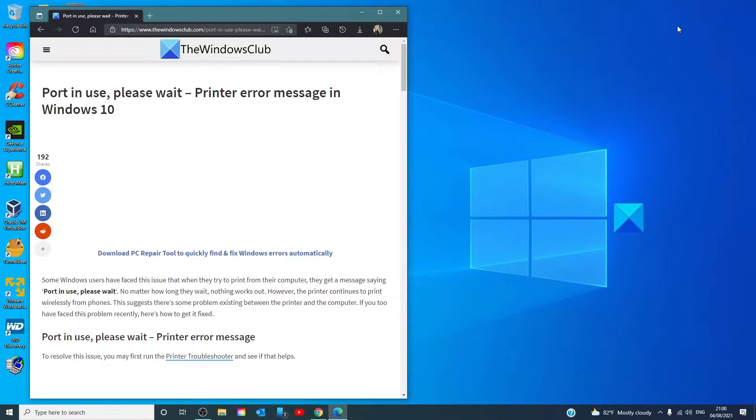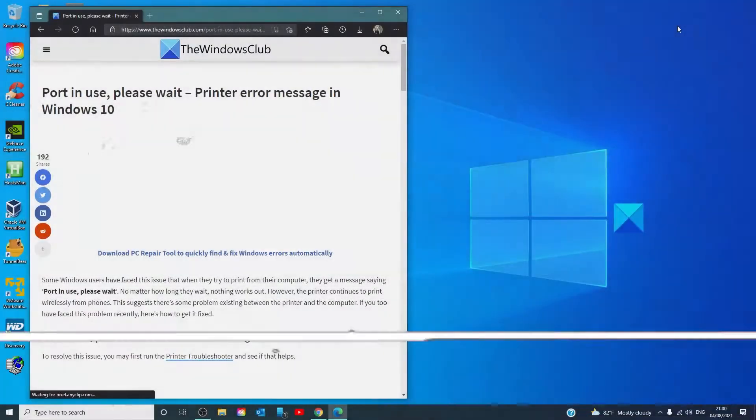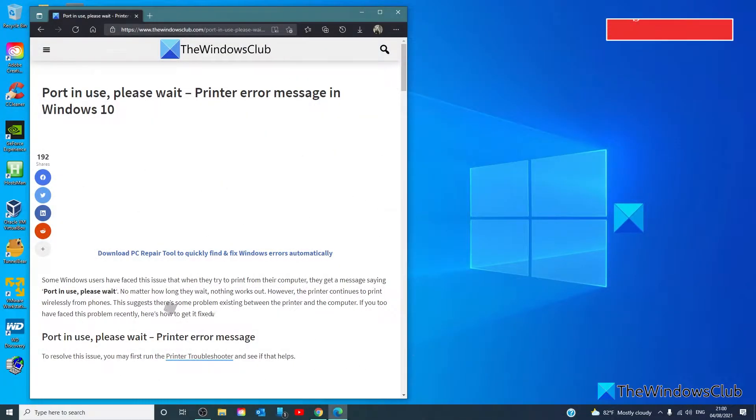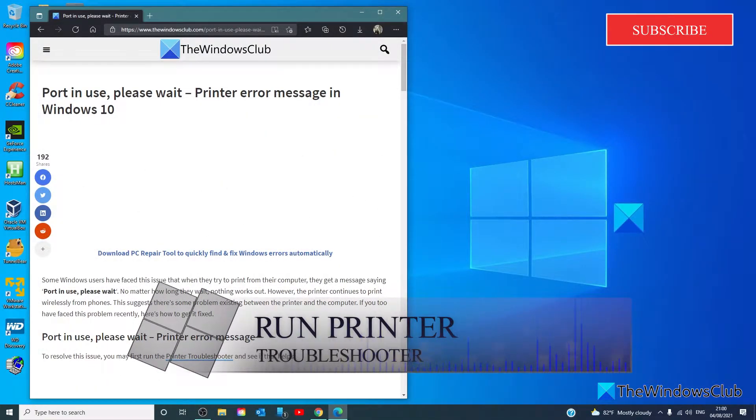For a more in-depth look at the topic, we will link an article in the description down below. To resolve this issue, let's first try to run the printer troubleshooter and see if that helps.